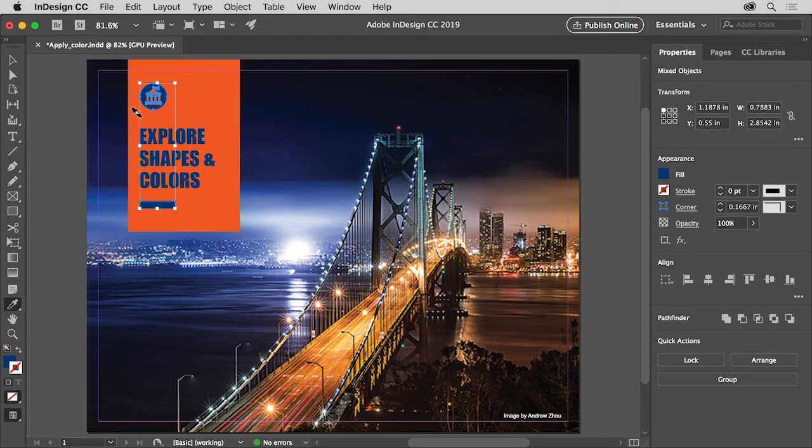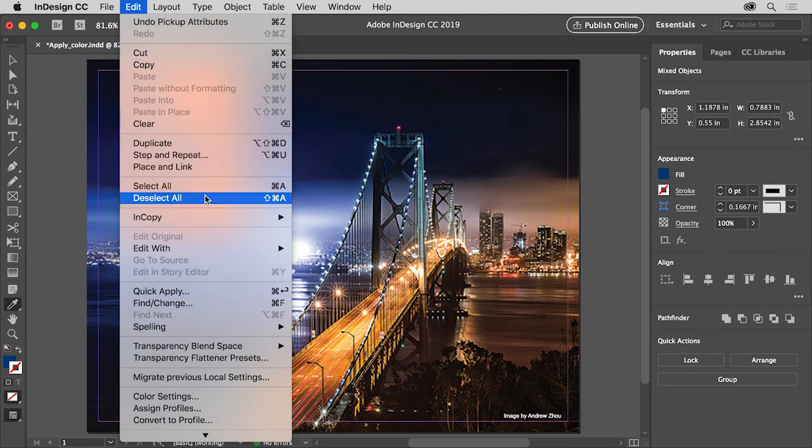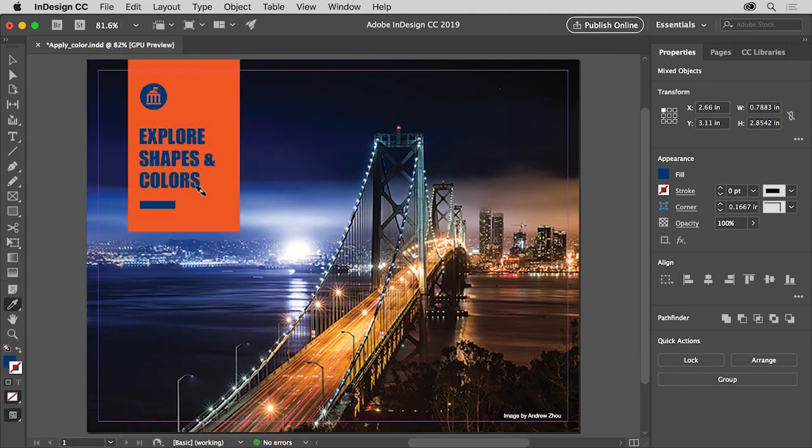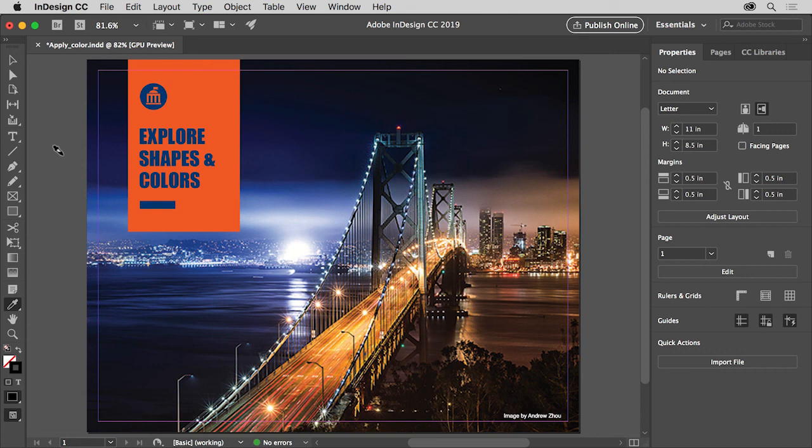To make sure that nothing is selected, choose Edit, Deselect All. There really are a lot of ways to work with color in Adobe InDesign, and that means more creative freedom and flexibility as you work in InDesign. Now that you know how to apply and even make your own colors, you can apply color to frames, text, and more to create projects that stand out.